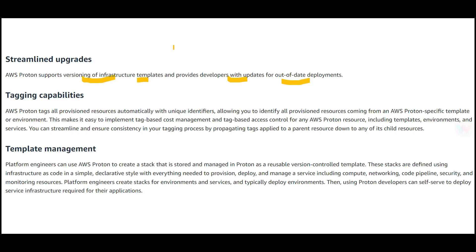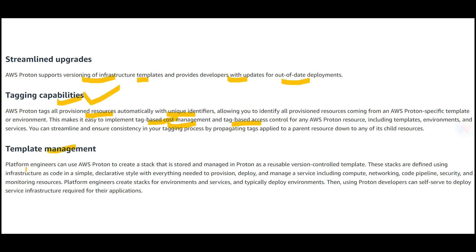Tagging is a key feature—provisioned resources are automatically tagged with unique identifiers. We use tagging for cost management and tag-based access control. These are the two main uses of tagging.